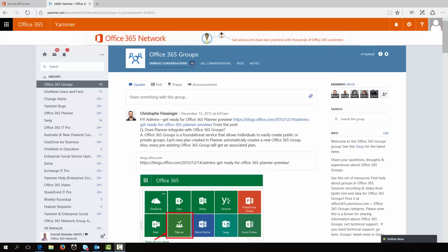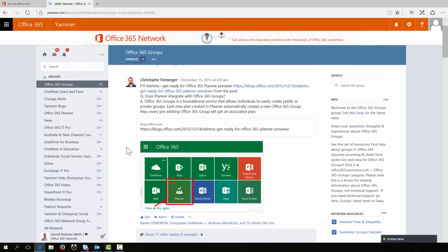Hi, this is Darrell Webster, Office Servers and Services MVP, and we've been waiting with great anticipation for Office 365's Planner. The preview is out and there have been some mixed troubles of trying to see it within Office 365. Some have got it and it's appeared as a tile, and others are still waiting.